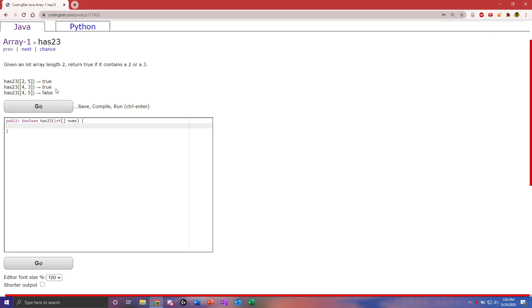As you can see in the test cases, the first two cases have a 2 or a 3, so we return true in those. The last one doesn't have it, so we return false.